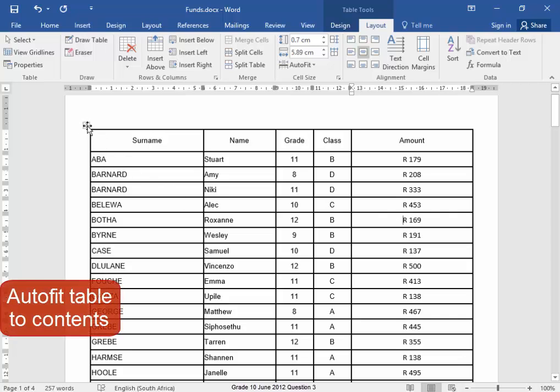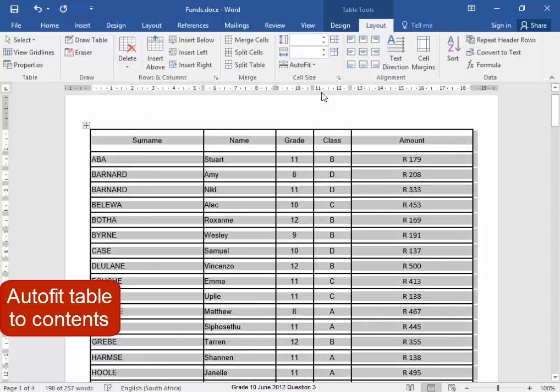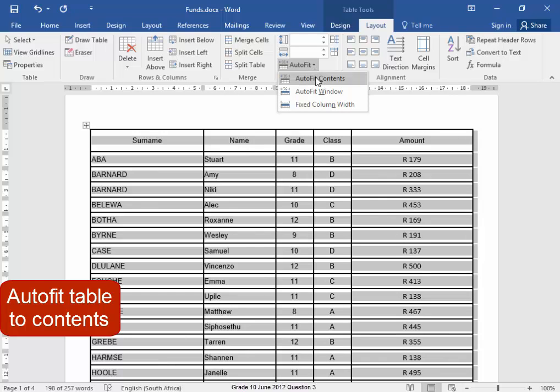To auto fit this table to the contents, select the table, auto fit contents.